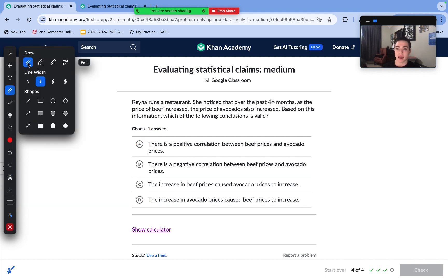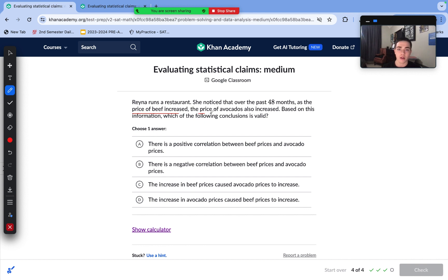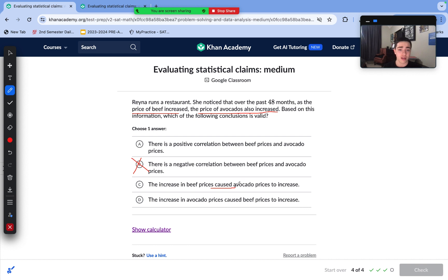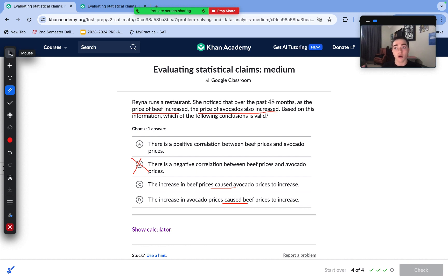Raina runs a restaurant and noticed that over the past 48 months, as the price of beef increased, the price of avocados also increased. Which conclusion is valid? There is a positive correlation — both increase together — so a negative correlation is incorrect. However, we cannot say the increase in beef prices caused avocado prices to increase, or vice versa. That's the distinction between correlation and causation. It could all be the result of inflation. We can't draw a direct causal relationship, but we can say they are correlated. Answer choice A is correct.